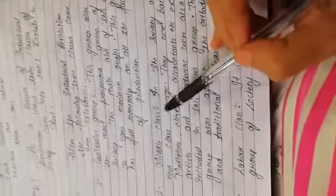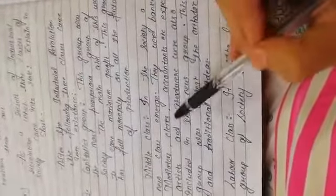And the middle class: in the society, a new class emerged. They were bankers, mediators, clerks, accountants, etc. Expert artists and producers were also included in this new group. This group was against the orthodox and traditional ideas.